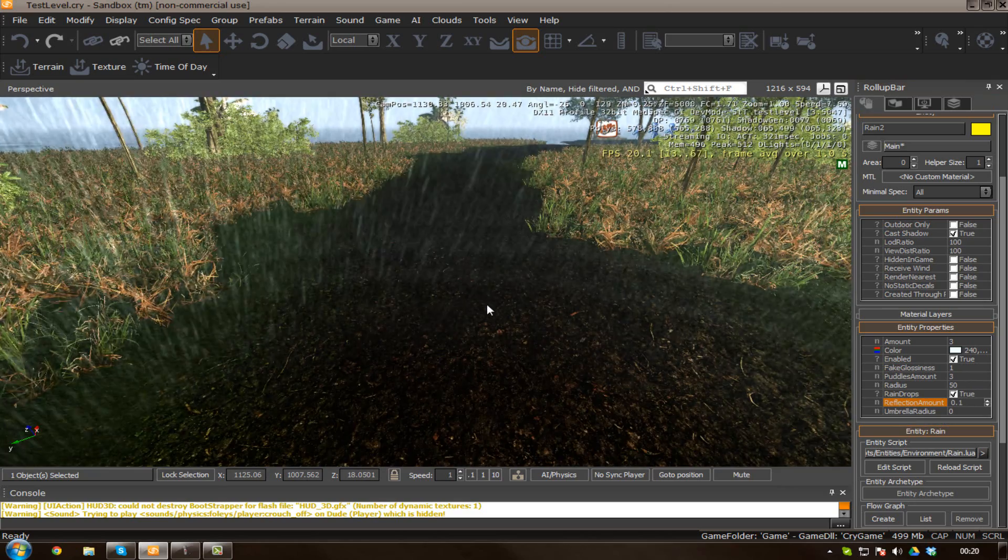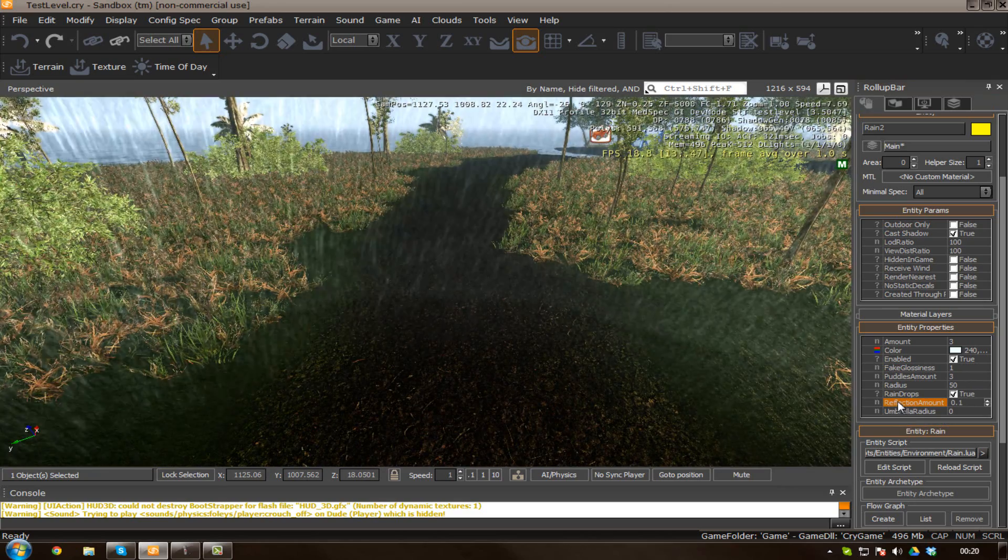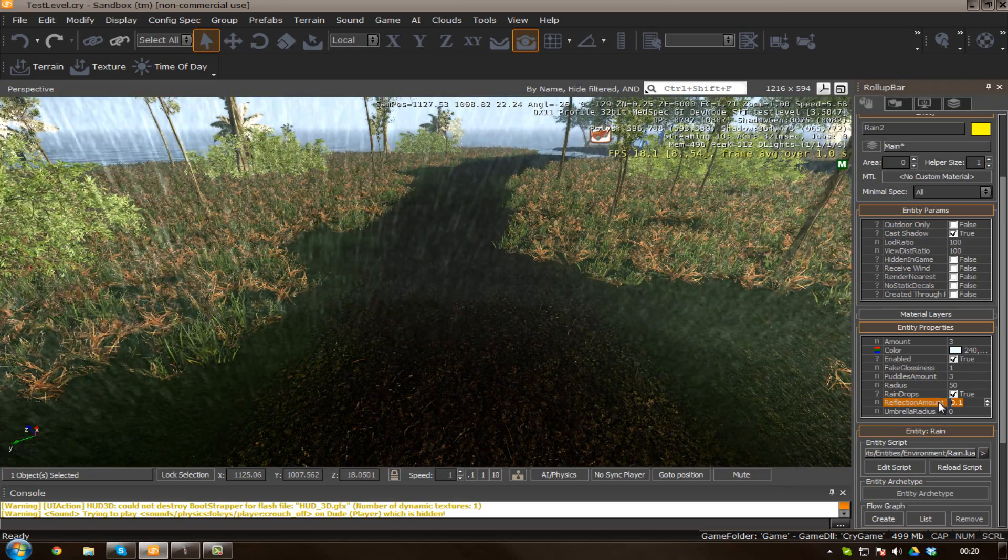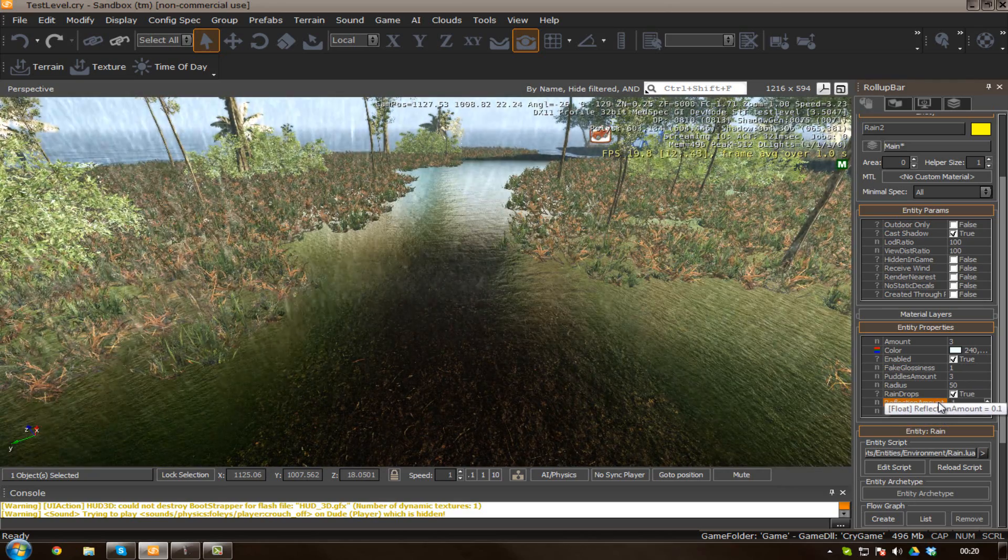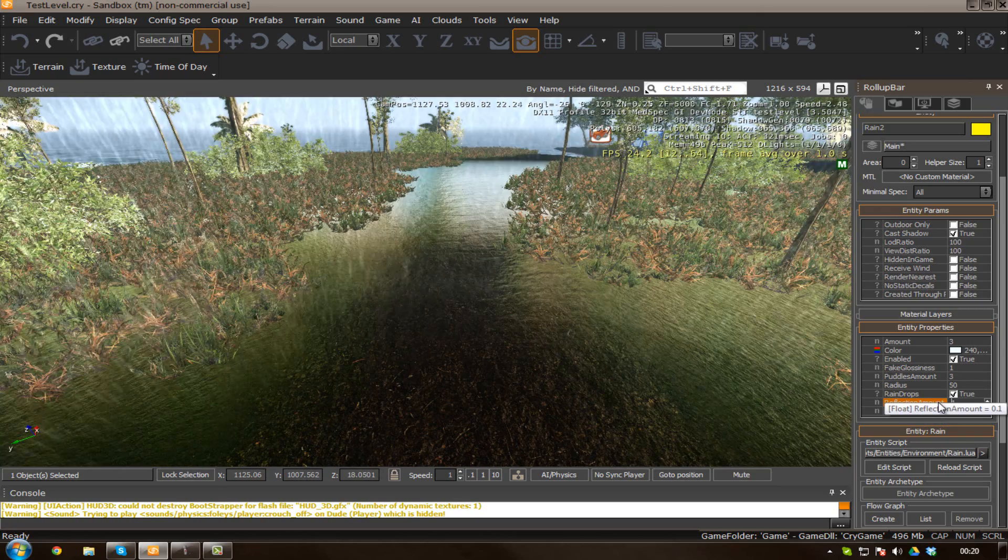And by default, it was set to 1, and you can see there's a lot of reflection on the ground. So, since we're dealing with grass and mud and stuff like that, we're going to want it to be relatively low, because, as you all know, water will be soaked into the ground.